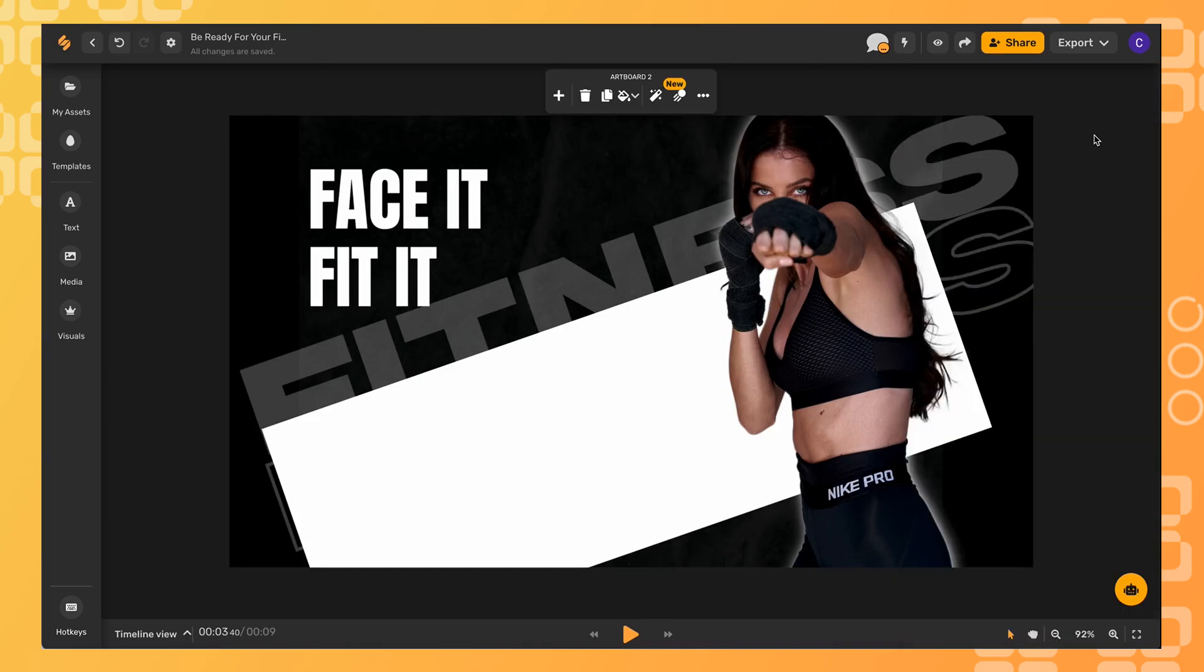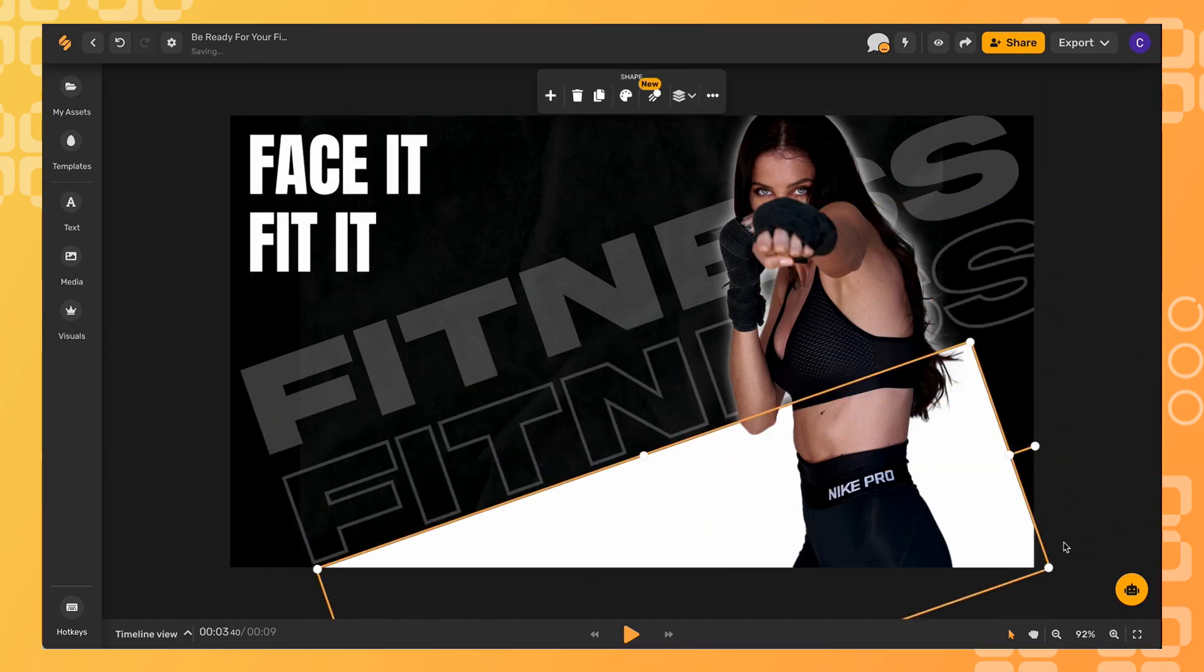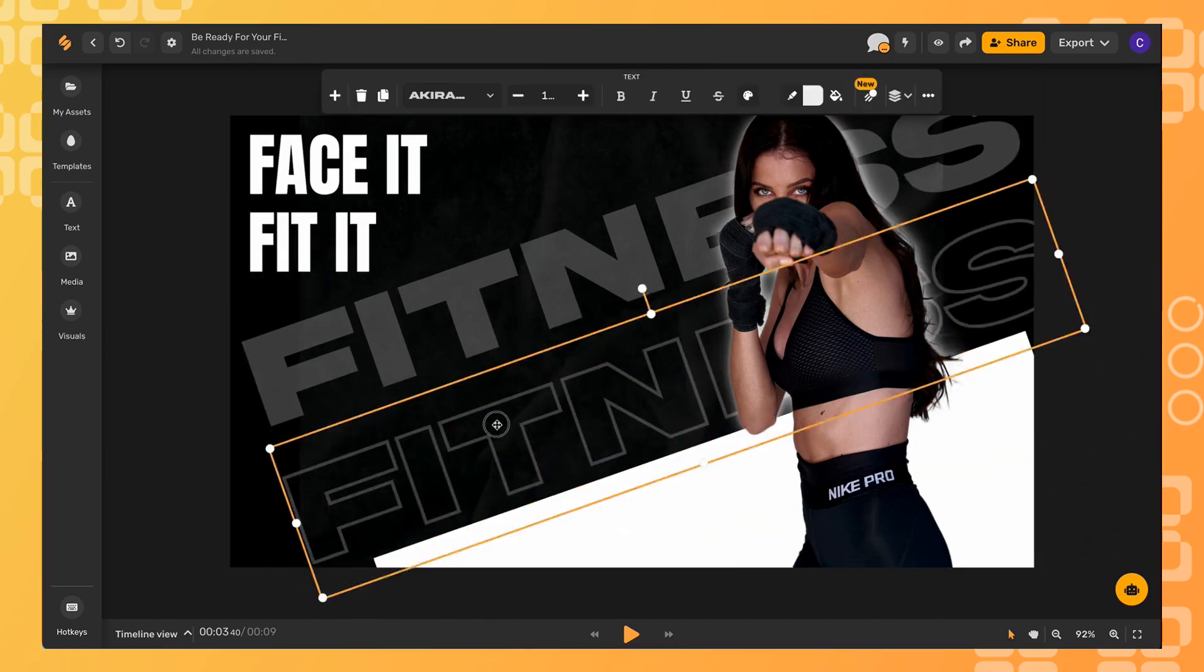Now you'll just need to adjust the elements to fit these new dimensions and there you go.